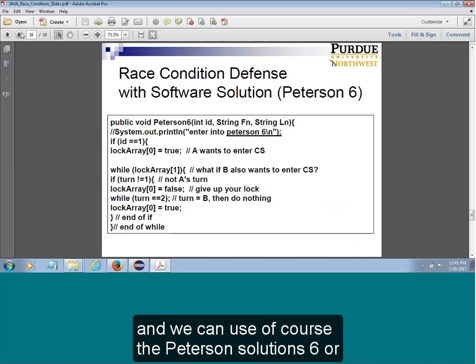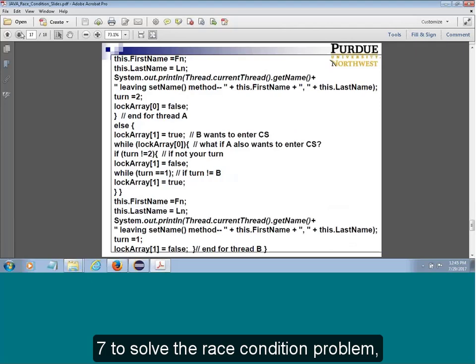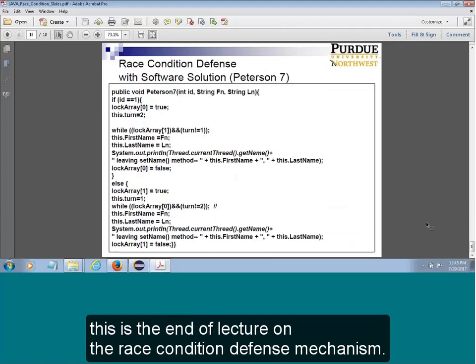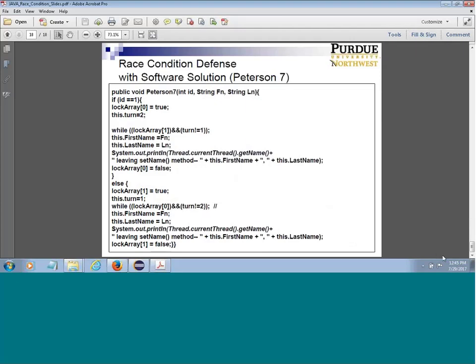We can also use Peterson's solution. So that's about the race condition topic.